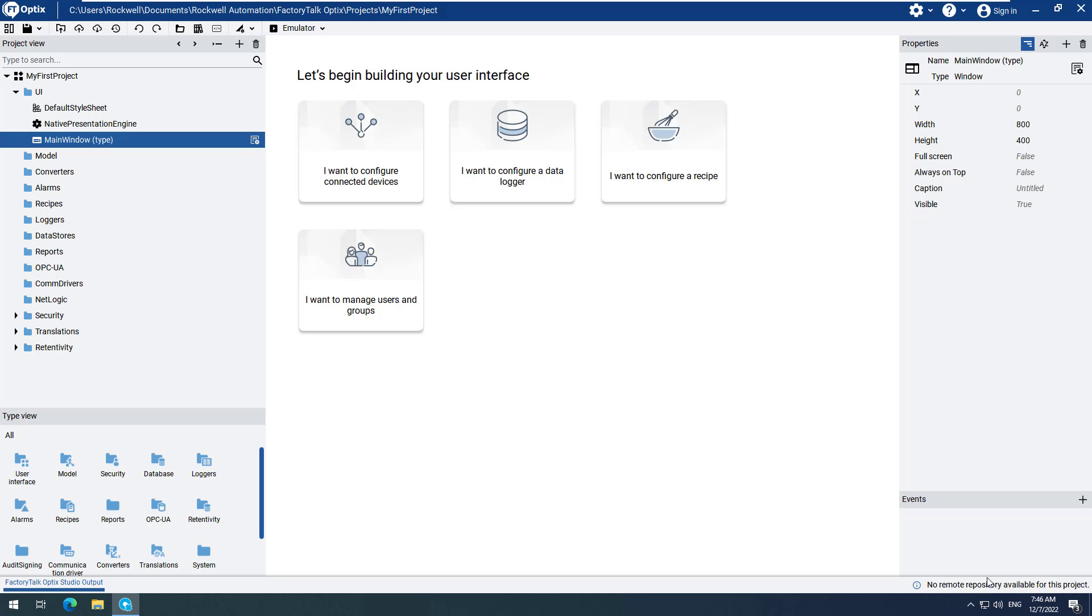However, we will see during development how we can create a project that easily scales to other resolutions, therefore creating a responsive design.